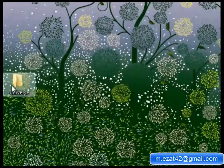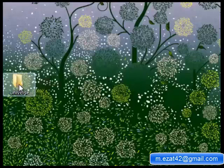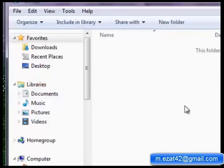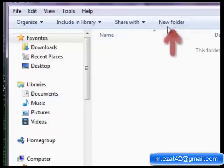To create a subfolder inside the folder Universe, go to the folder Universe and open it. Now click on New Folder.